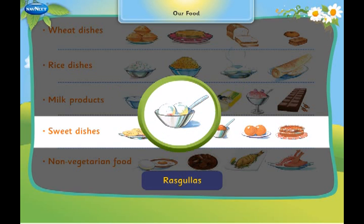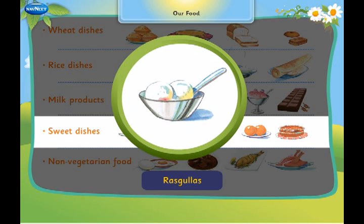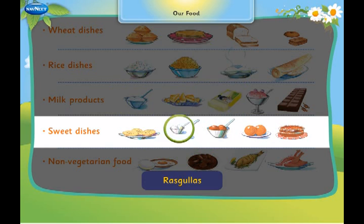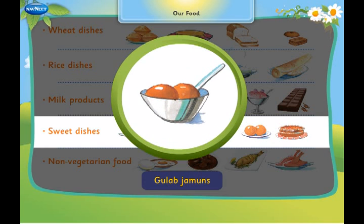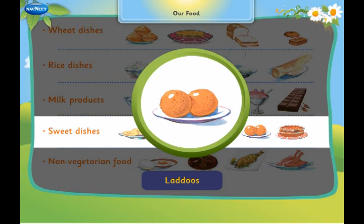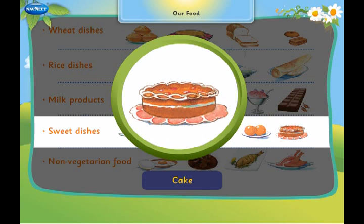Sweet dishes like pedas, rasgulas, gulab jamuns, laddoos and cake are called sweet dishes.